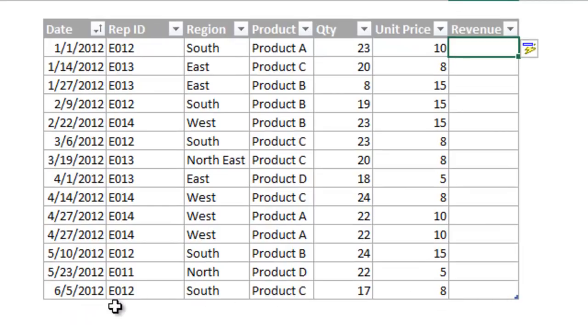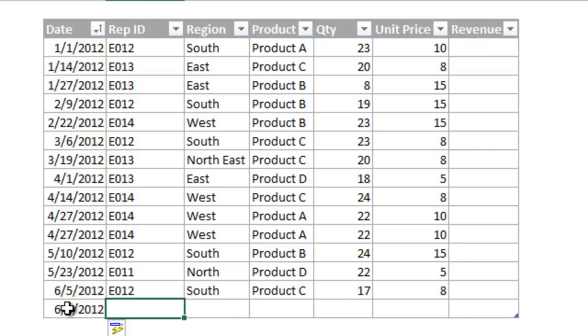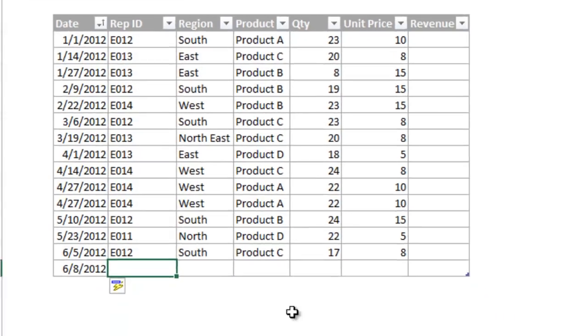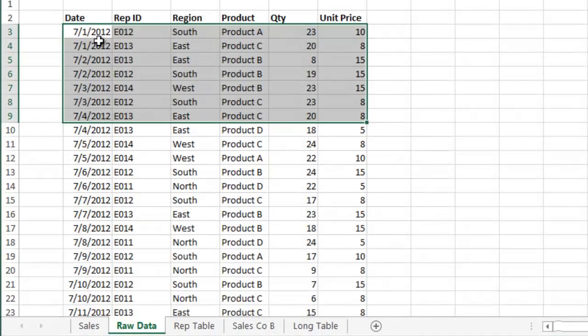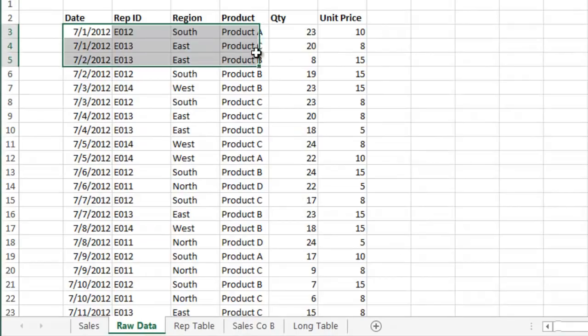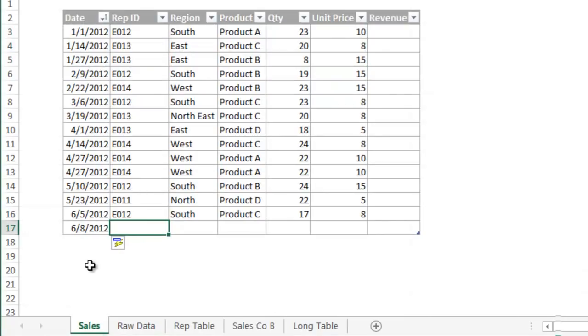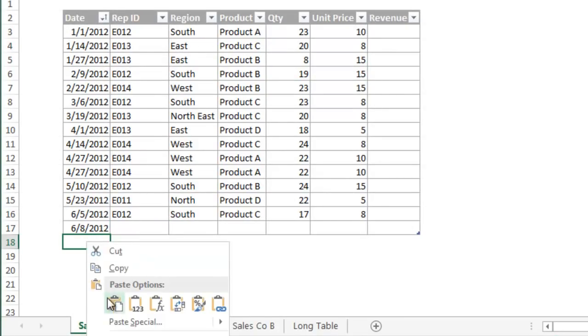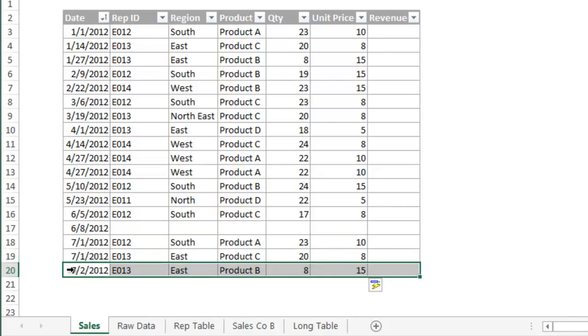This works with the rows at the bottom of the table as well. I can start typing data for a new row. When I hit the enter or tab key, a new row is automatically added to the table. This also works with copying in new data. Let's say you want to update this table with new data for last month. I'm going to copy some raw data and paste it to the first blank row directly below the table. Again, you can see that the table has been automatically expanded to include the new data.